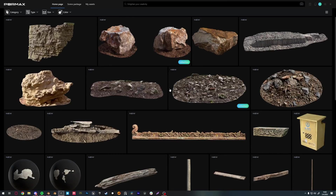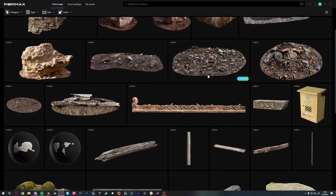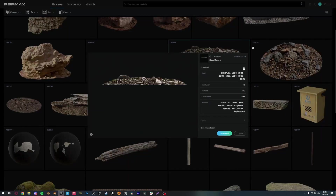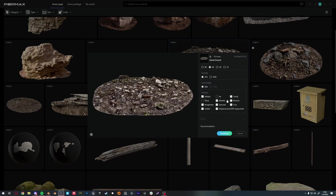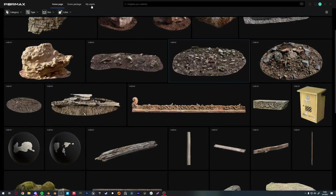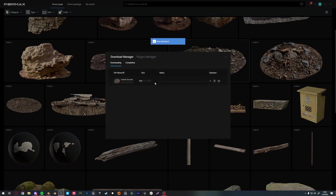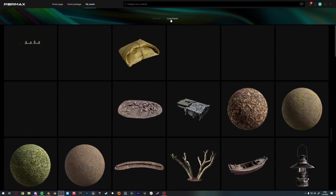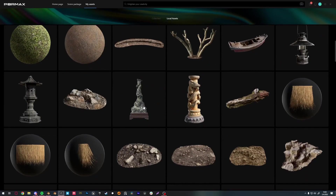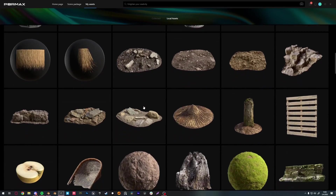Let's go into the platform and find some rocky grounds. Once you find something you want to download, click on it and click the plus icon beside the download. I like to download LOD0 and 4K textures — just albedo, normal, roughness, and displacement — then click download. You can check your download status in the top right corner. I'll use something I've already downloaded, so go into your assets and local assets to find previous downloads.